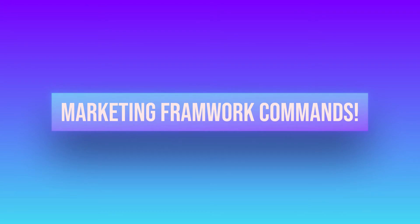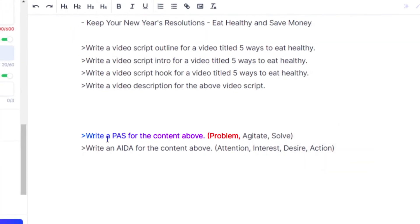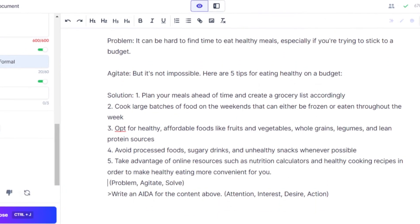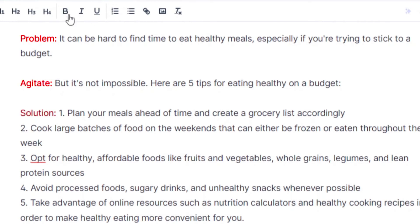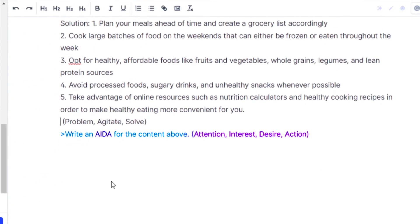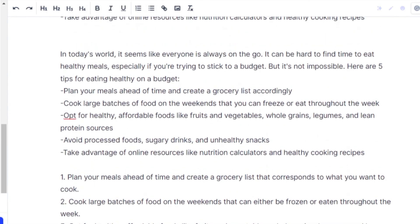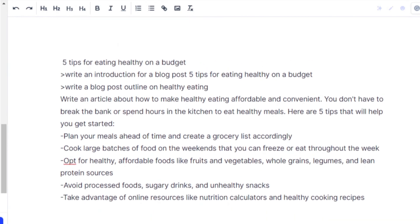We also have marketing framework commands, such as 'write a PAS for the content above' — PAS stands for Problem, Agitate, and Solve. Run this with Ctrl+Enter and Jasper writes the problem, agitation, and solution for you. Similarly, you can write AIDA — Attention, Interest, Desire, and Action. You can use these creative commands to create lists, write AIDA or PAS frameworks, and more with the help of Jasper commands.